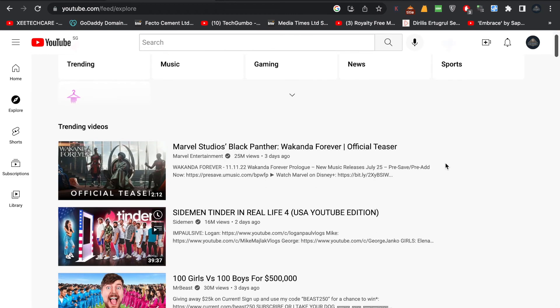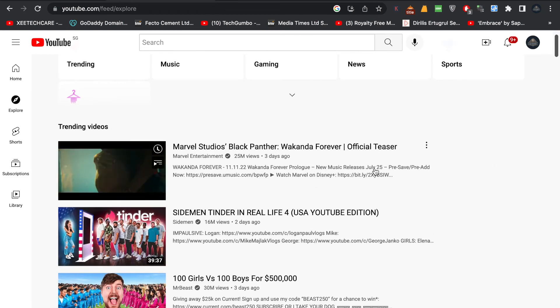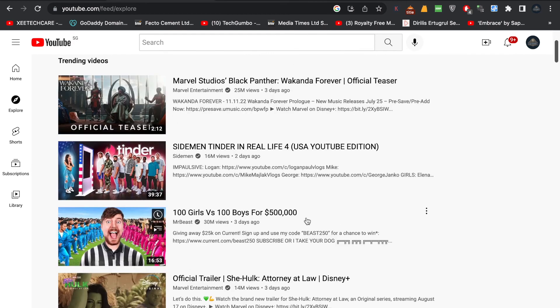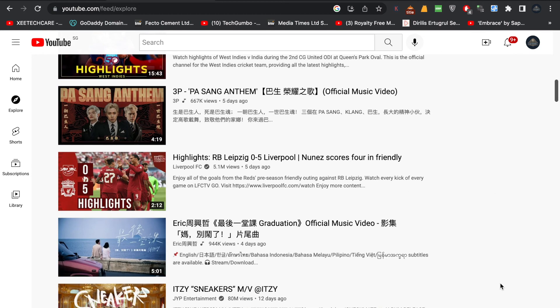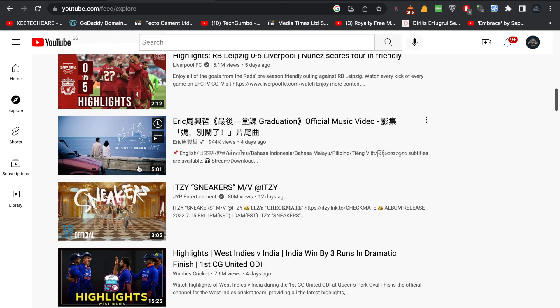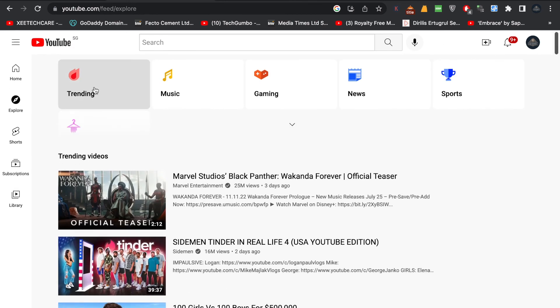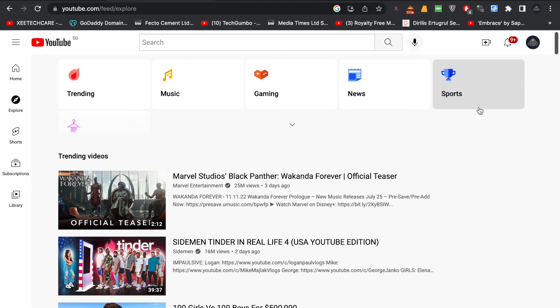After a few seconds you can see — Marvel Studios' Black Panther, people are watching the official trailer, Sidemen, Mr. Beast is trending — you can see what people are watching and what music videos are trending. This is a good method to know what people are watching in other countries. I use this method myself, even though I belong to Pakistan, to see what's trending globally.